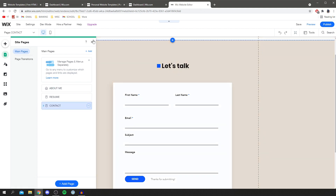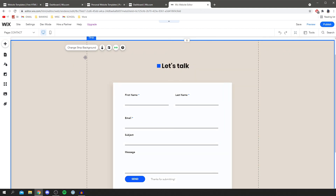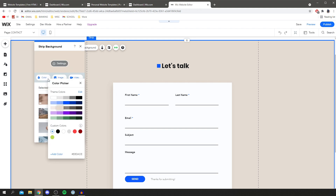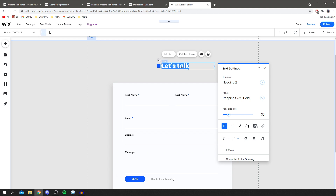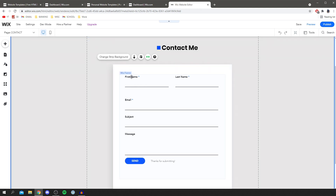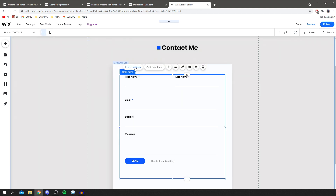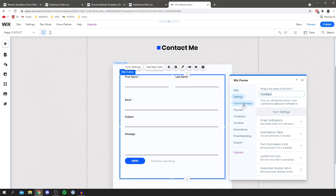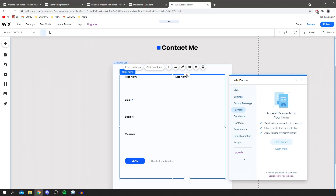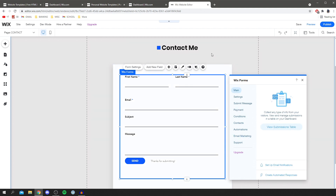Now I'm editing the Contact page. I'll change the background color to gray as usual. I'm changing the heading from 'Let's Talk' to 'Contact Us'. The Wix form is really powerful — click on it and go to Form Settings. Any data collected goes into a submission table so you can follow up with leads. You can add messages, set up payments, and there are many other useful functions that can really accelerate your business.